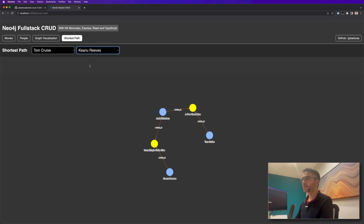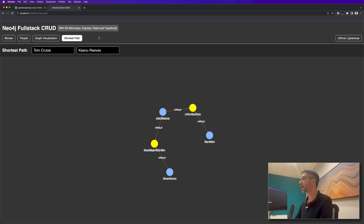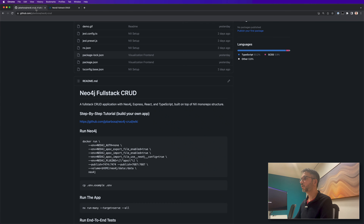All the steps to create this full-stack application are available in my GitHub. We are going to start from scratch on how to build this application. The tutorial is at github.com/JPBarbosa/neo4j-crud. We are going to access the wiki and start with the NX setup.